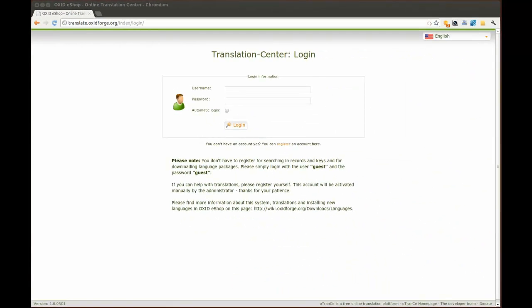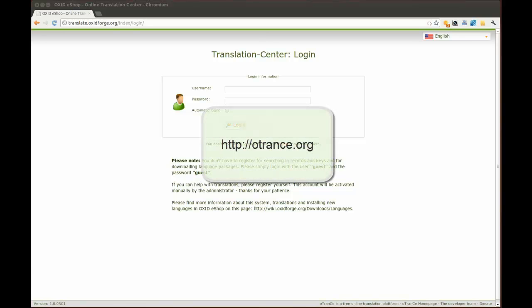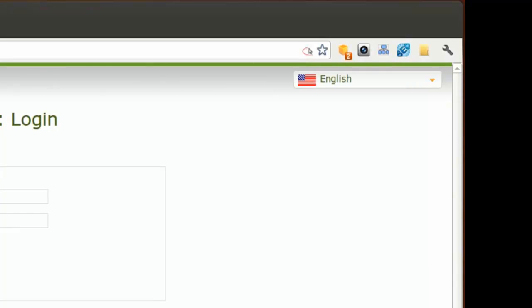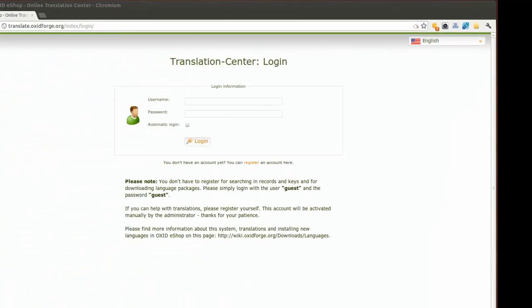Here we installed the translation maintenance tool OTRANS. In the top right corner you can choose the language you would prefer in the front end of the tool.